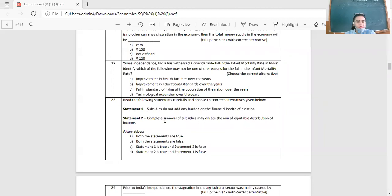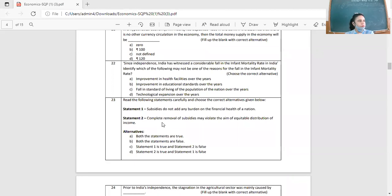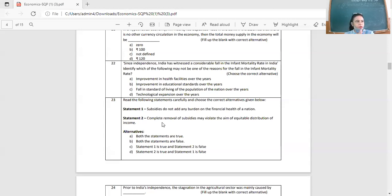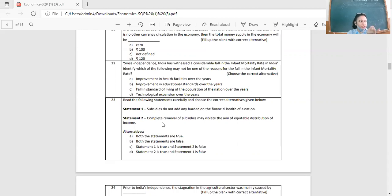Question 23: Two statements. Statement one: Subsidies do not add any burden on the financial health of the nation — this is false, because the government has to pay subsidies (e.g., 100 crore rupees to farmers every year), which does add a burden. Statement two: Complete removal of subsidies may violate the aim of equitable distribution of income — this is true. So Statement one is false, Statement two is true — option C.